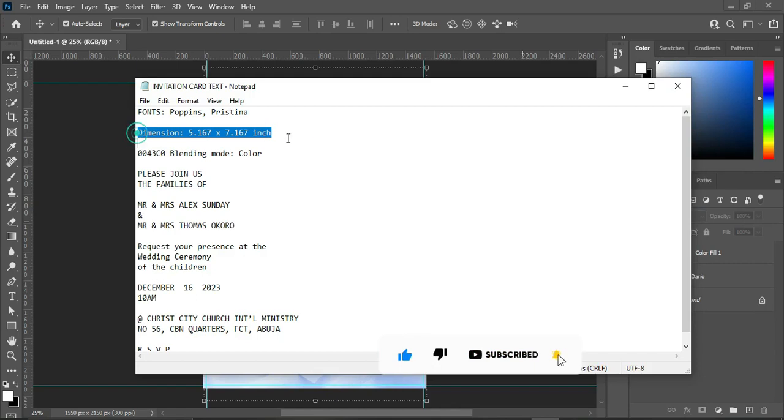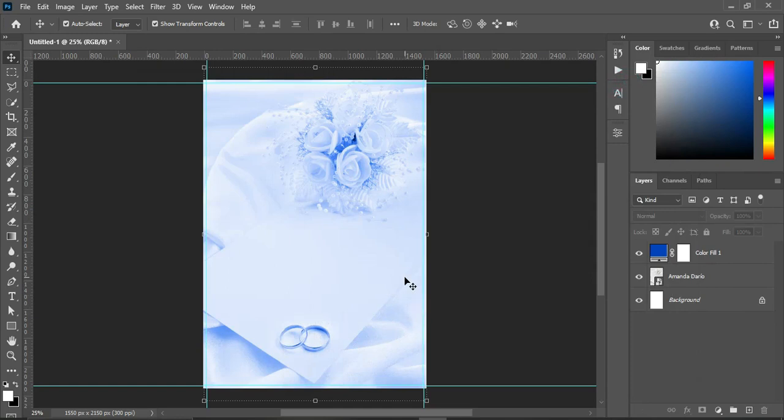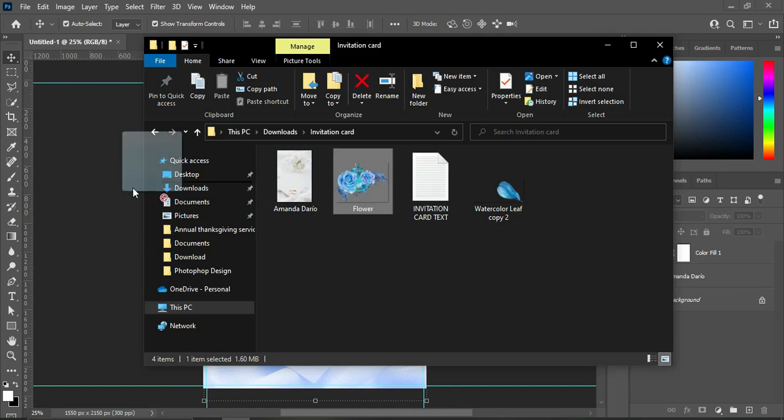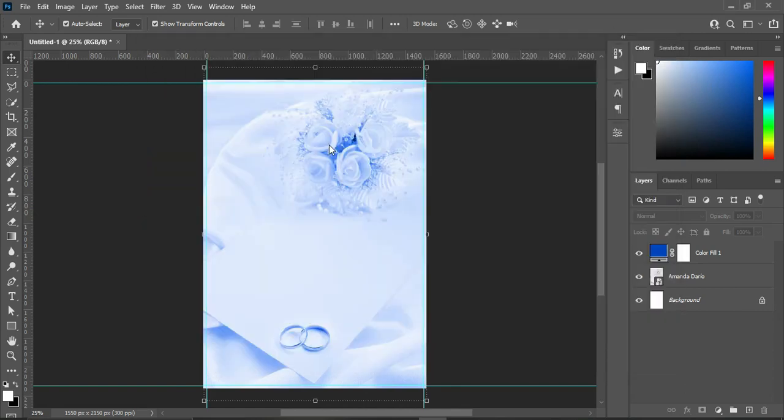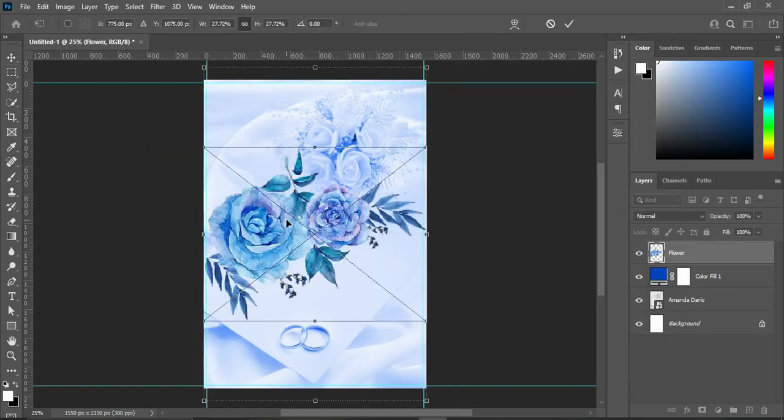So over here, this is the dimension and the color code I use. Now I'm going to import this flower, then drag it to the top.